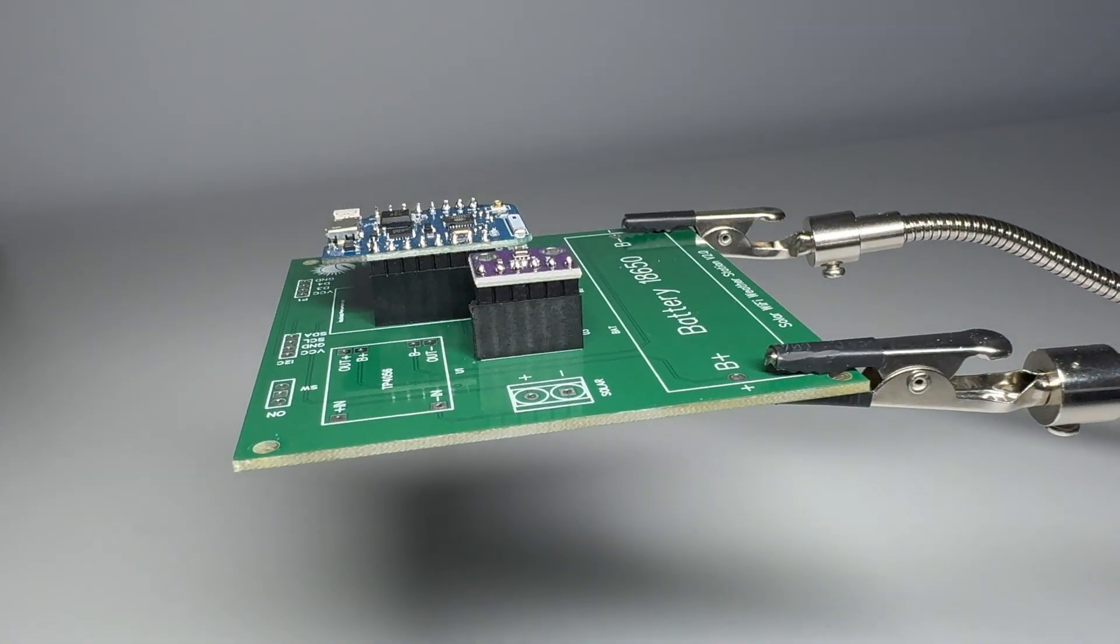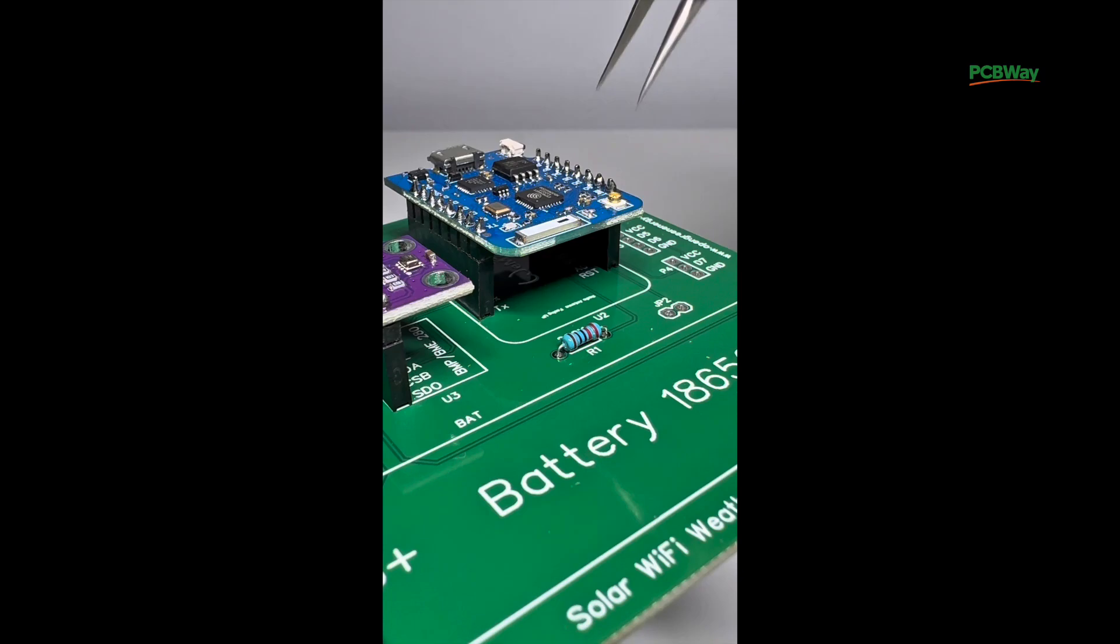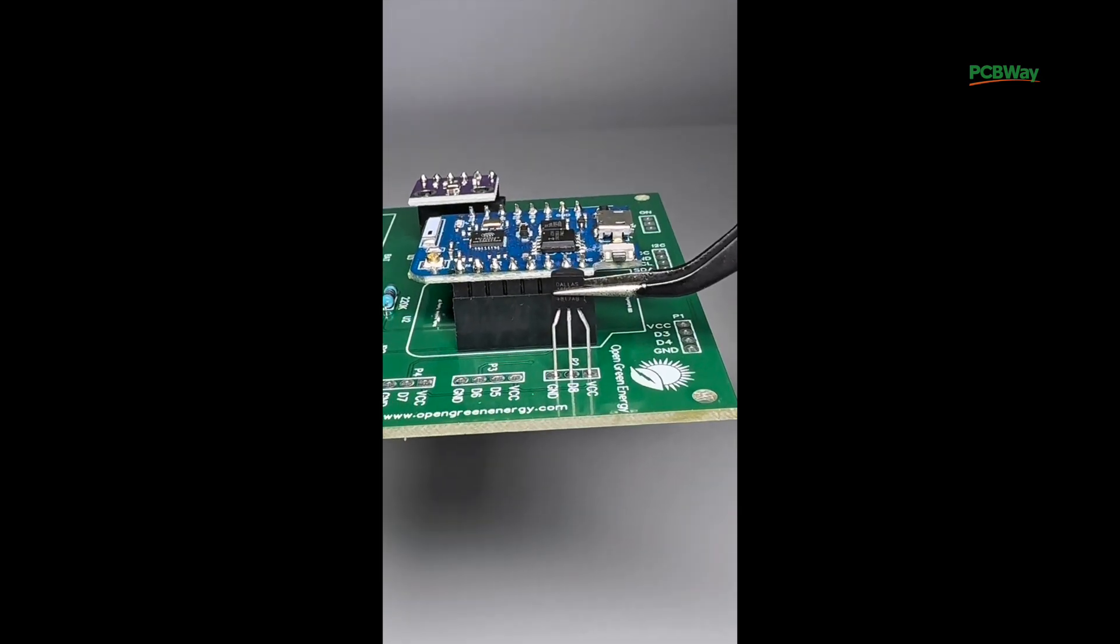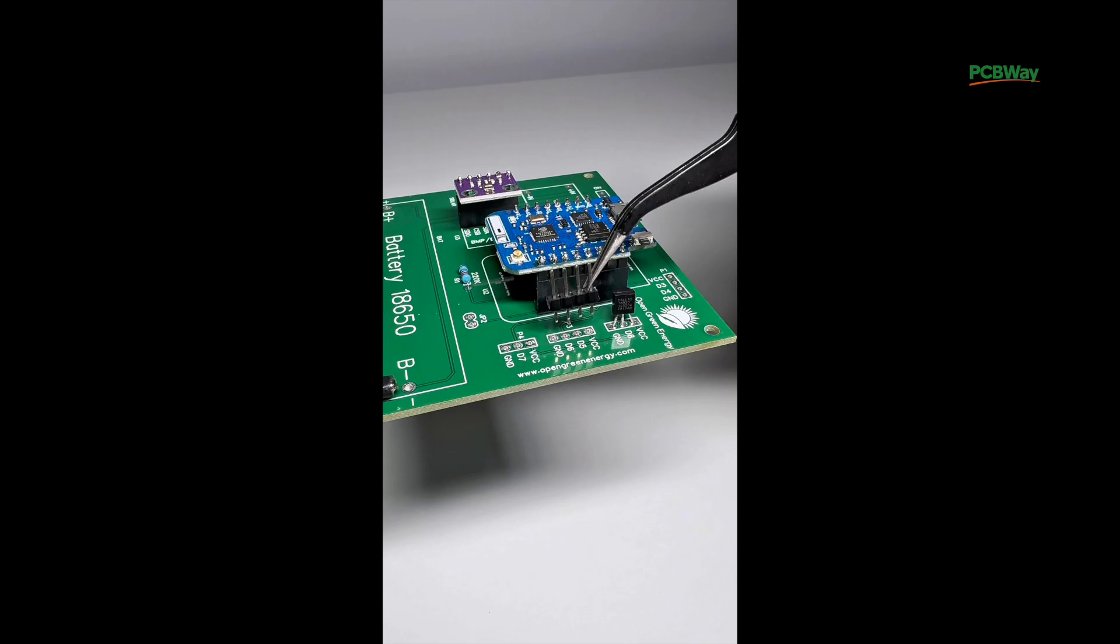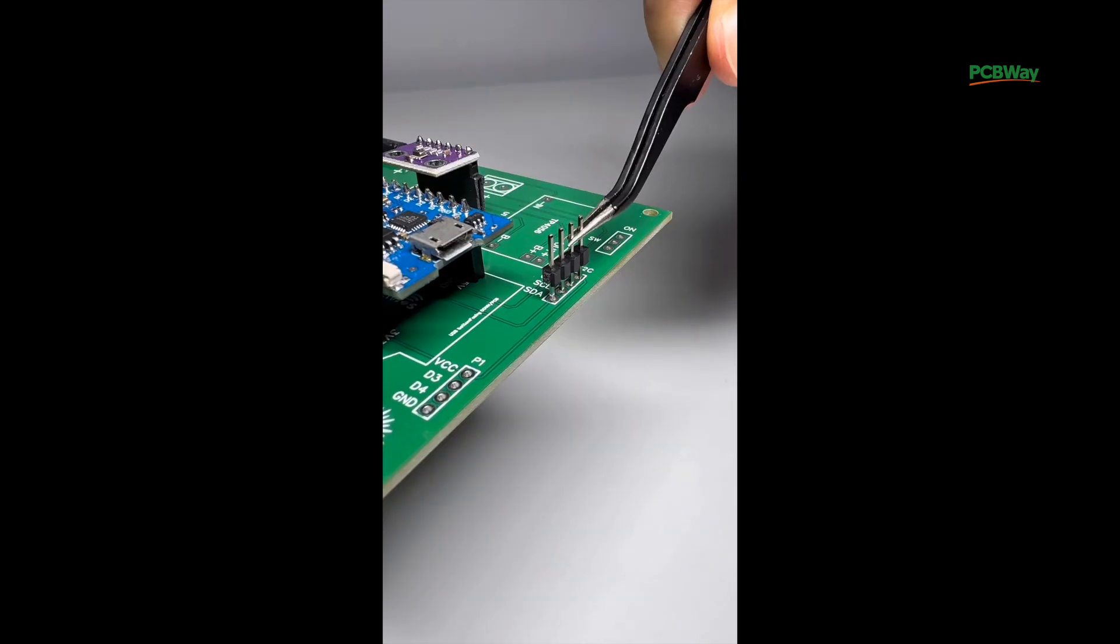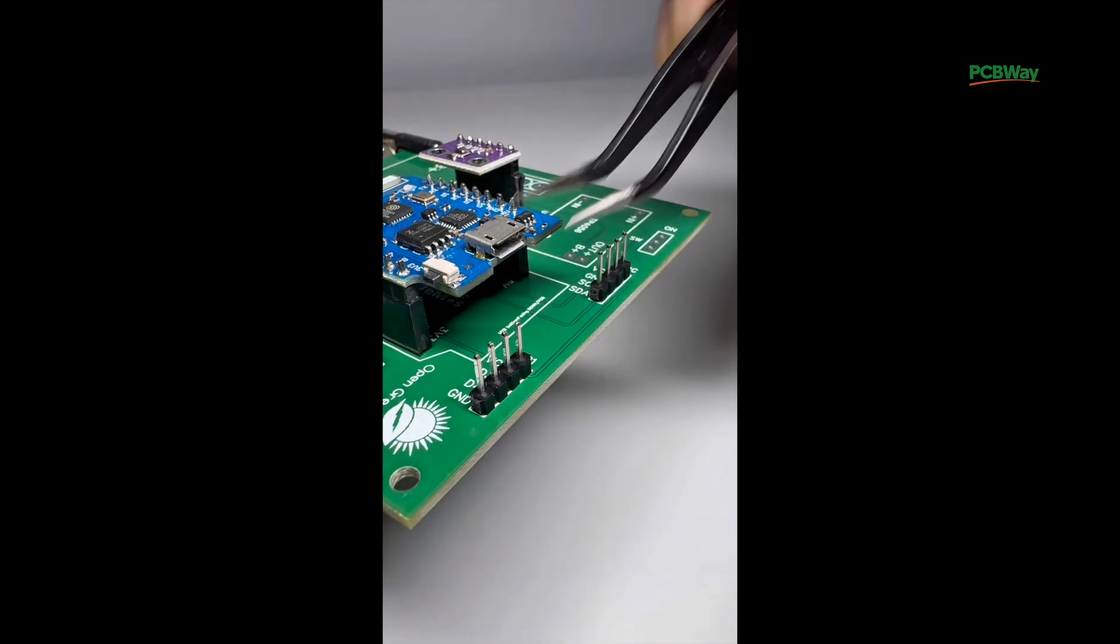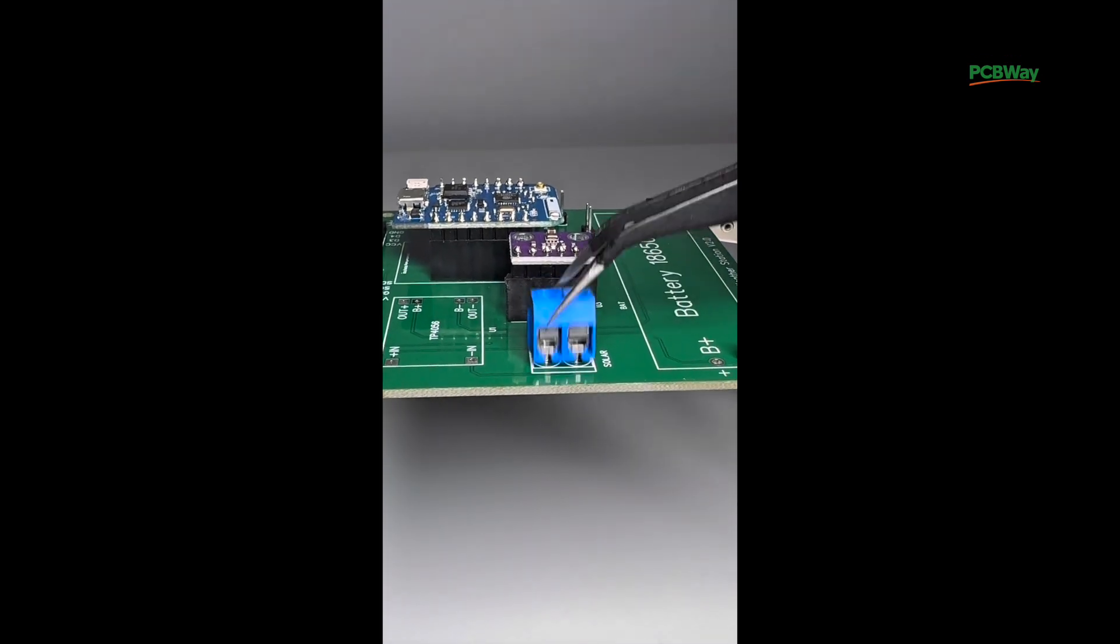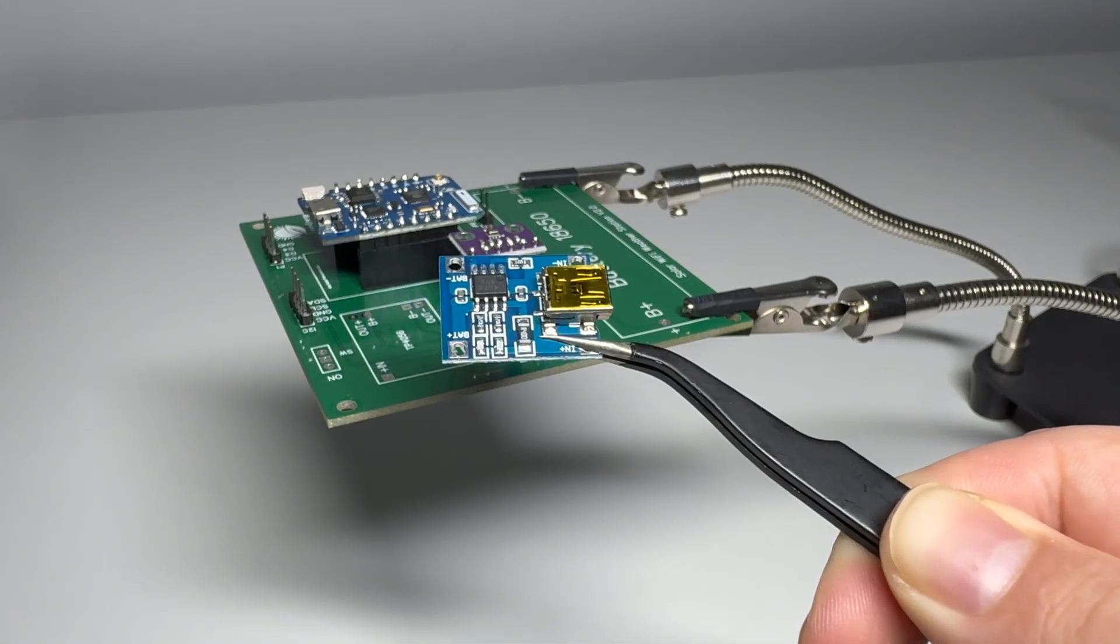Just make sure you place it the right way around. Now I'm soldering a 220K resistor onto the board. It's used for the voltage divider that lets us monitor the battery level. Then I'm adding the DS18B20 waterproof temperature sensor. Now I'm adding a pair of jumper pins. Then I'm installing the screw terminal. This is where the wires from the solar panel will connect.